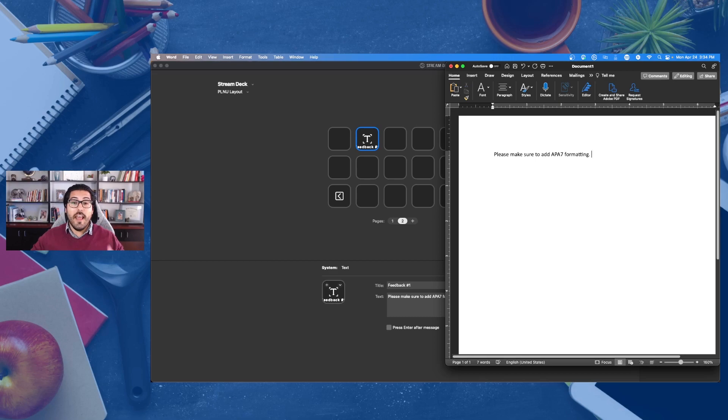So again, that will make it so that you can be a lot faster, more efficient with the limited time that you have as an educator, as a professional in higher education.